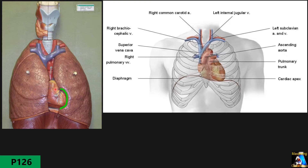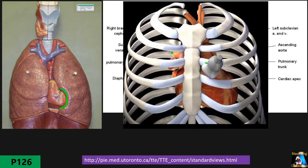This acoustic window is located somewhere between the third and fifth intercostal space at the left side of the sternum. Sometimes we can also access a window on the right side of the sternum, especially in the upper part at the second and third intercostal space on the right side — we call it the right parasternal window. That is most easily obtained in pediatric patients, but in adults, with a little maneuver, we can sometimes get some images.